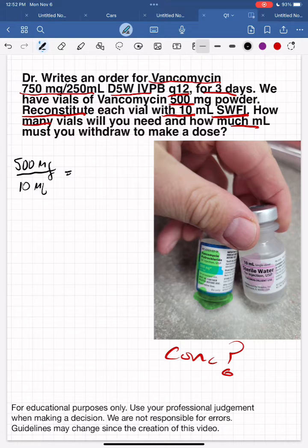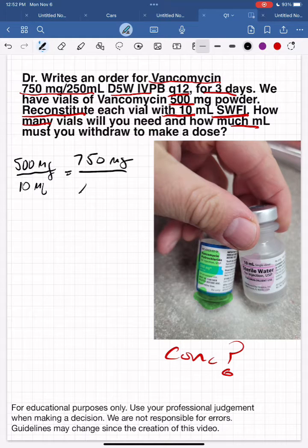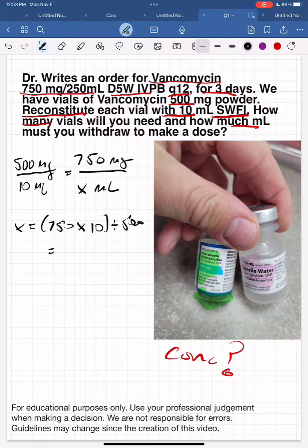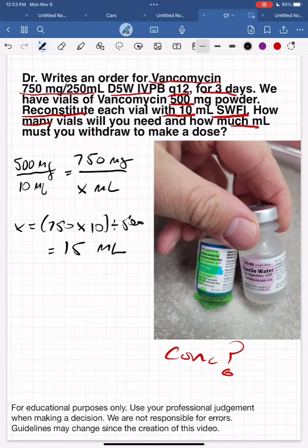We want 750 milligrams, so we set up: 500mg/10ml = 750mg/x. We cross-multiply: 750 times 10 divided by 500. Pull out your calculator and do the calculation — that gives us 15 milliliters.